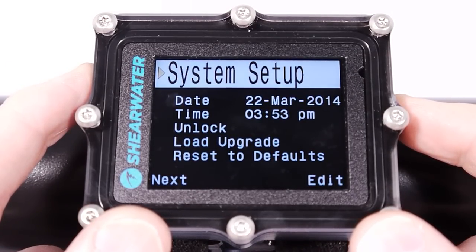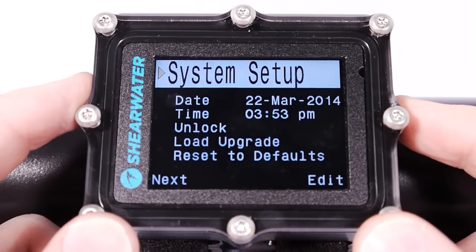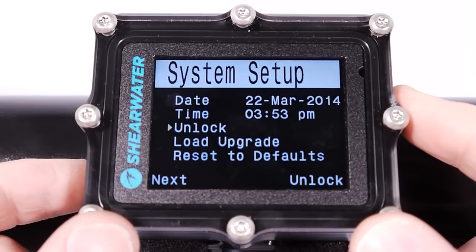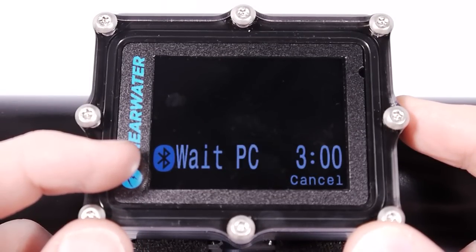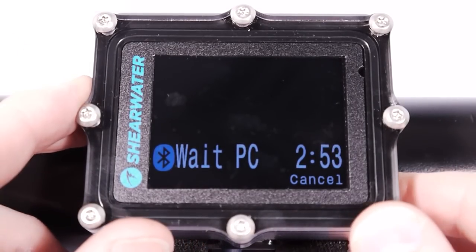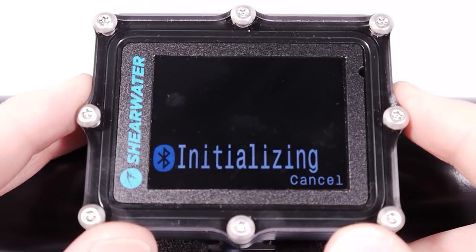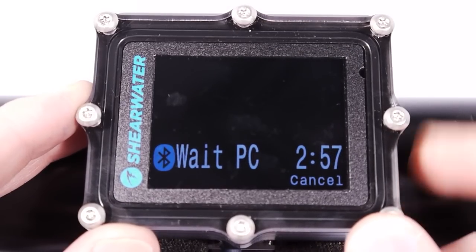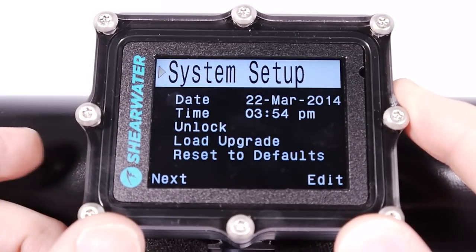In system setup, you shouldn't need to do anything other than set the time and date. Loading an upgrade is for firmware updates. You can also load an upgrade through the dive log upload log menu, as both commands do the same thing — they initialize the Bluetooth connection and wait three minutes to connect to a PC over Bluetooth.